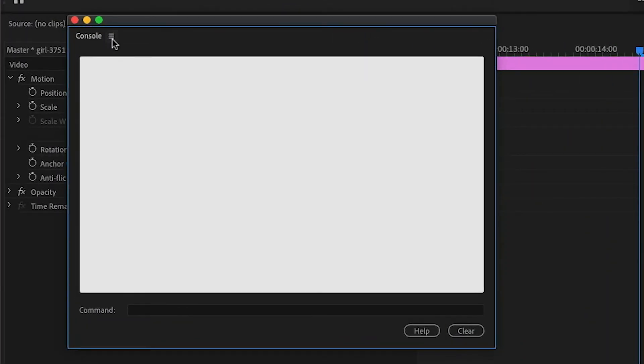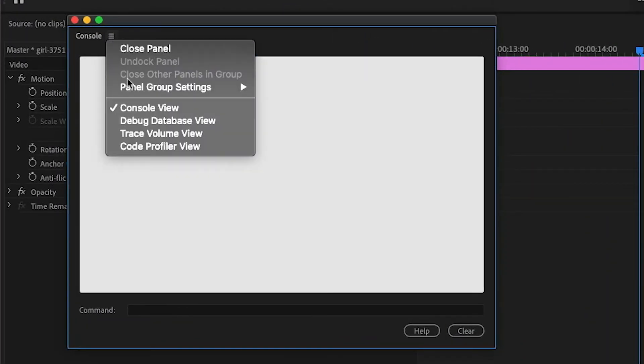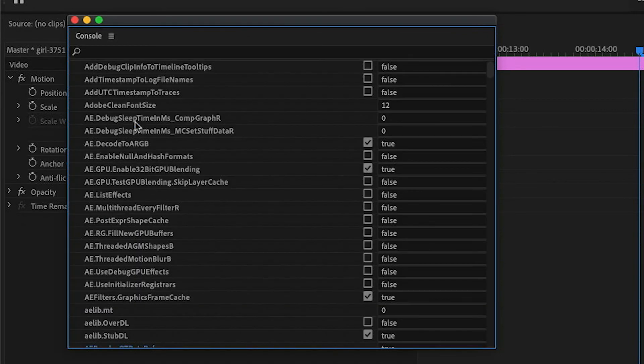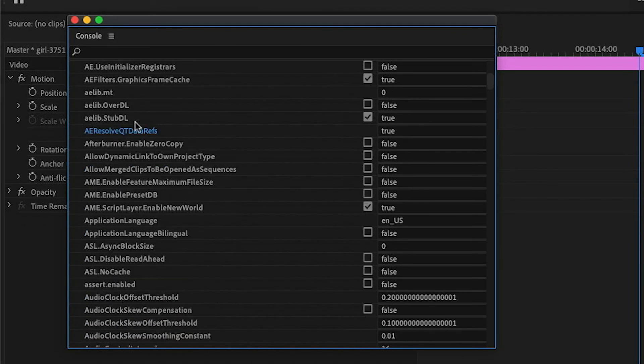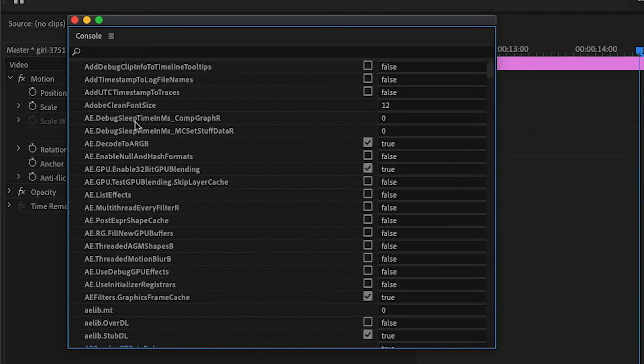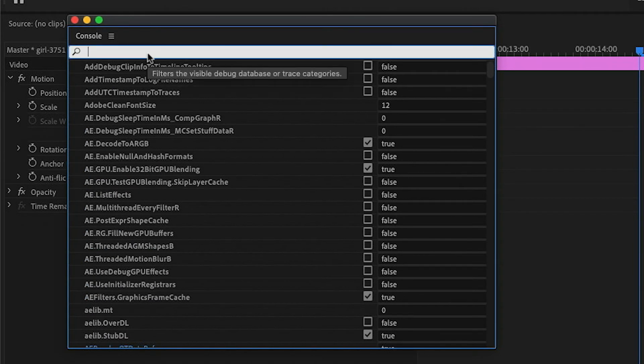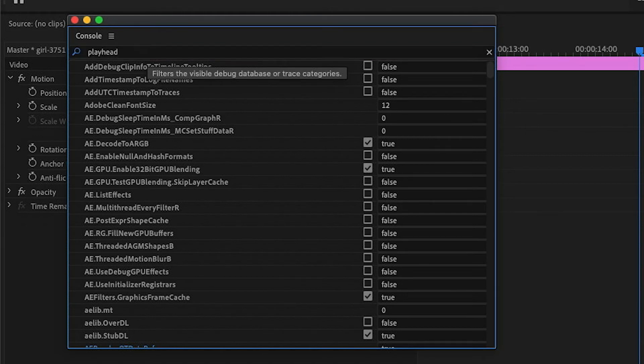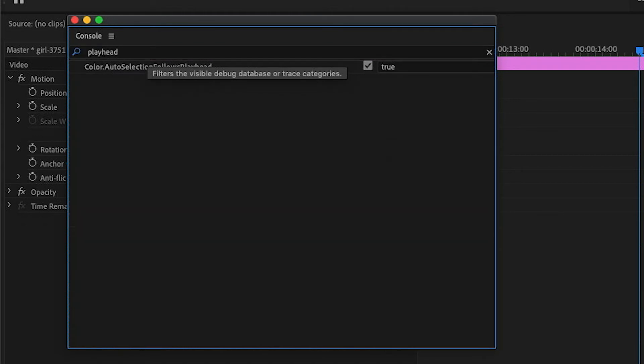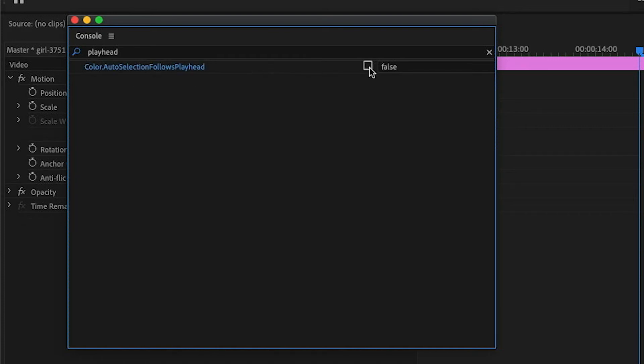Then what I want to do is go up to the context menu and turn on Debug Database View. Now we have a whole list of items that we can turn on or off. I'm just going to do a search in the search box for the word 'playhead' and press Enter, and this brings up Color Auto Selection Follows Playhead. Then I'll uncheck this to set it to false.